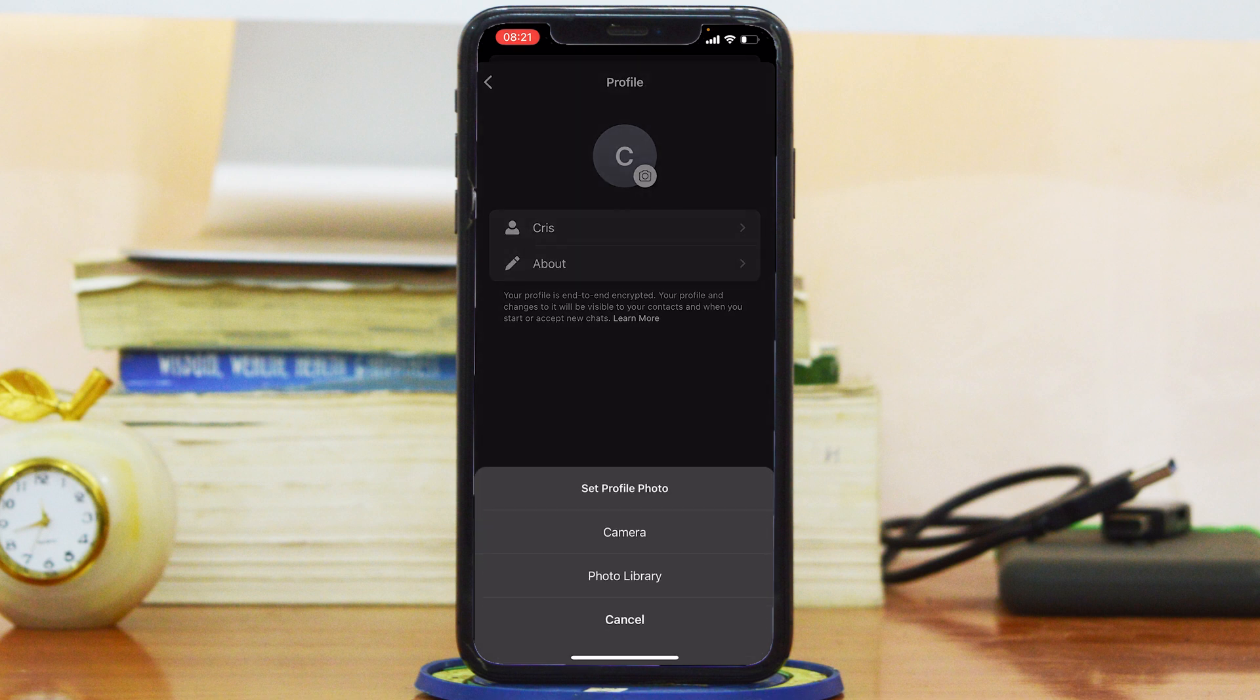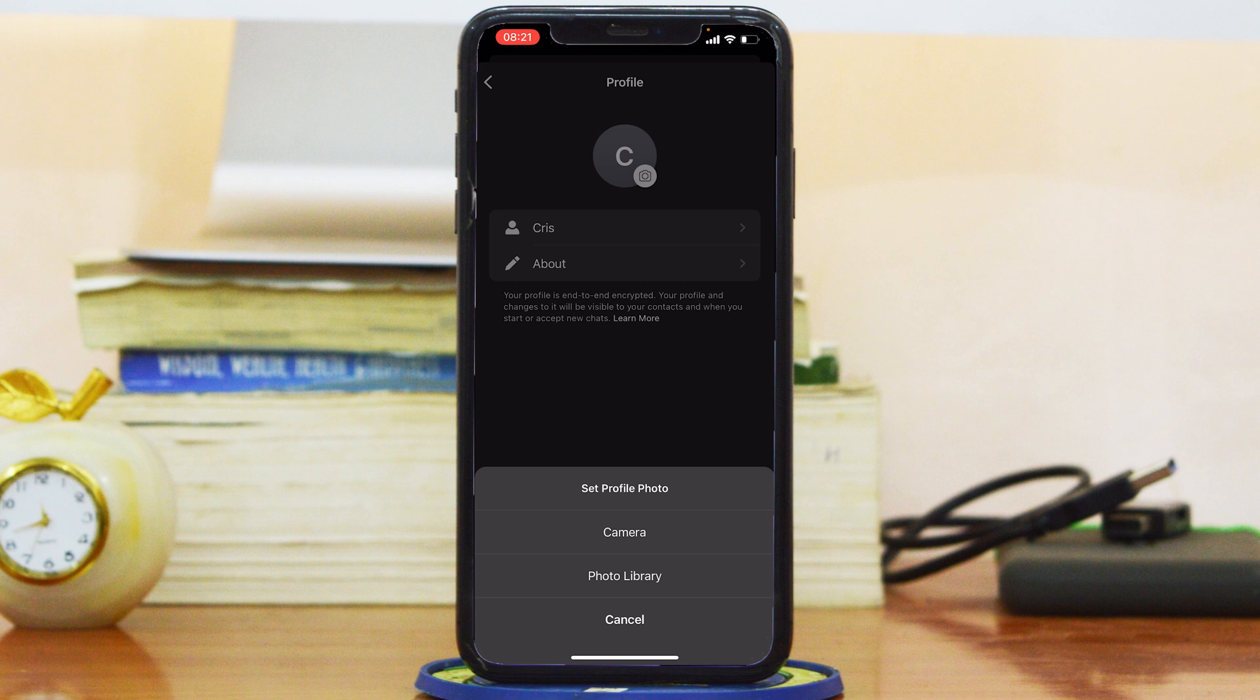Alright, so for the three options that appear: the first option is Camera, and then Library and Cancel. Cancel just takes you back. So the two options are Camera and Photo Library. The Camera option simply opens your iPhone camera and you can use that to take either a selfie for a new profile picture or just take a picture of anything and use that as your Signal profile picture.